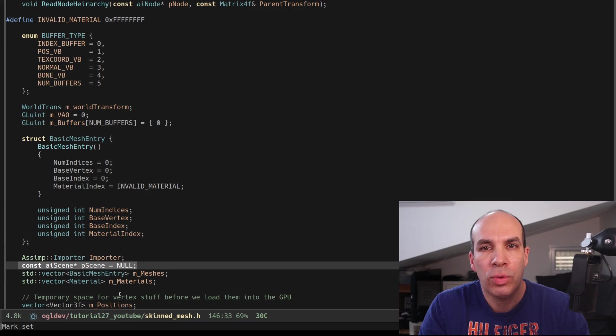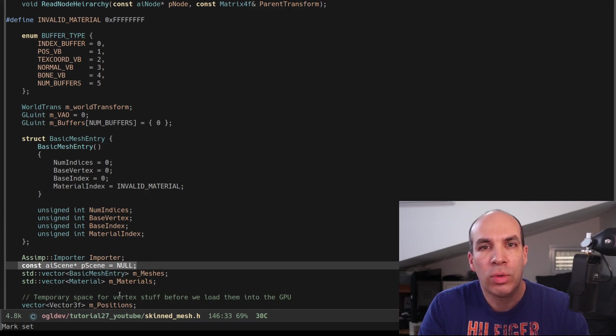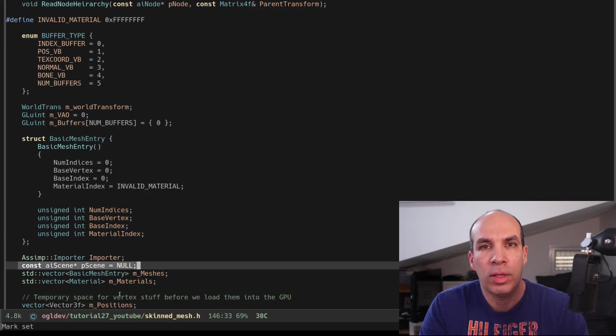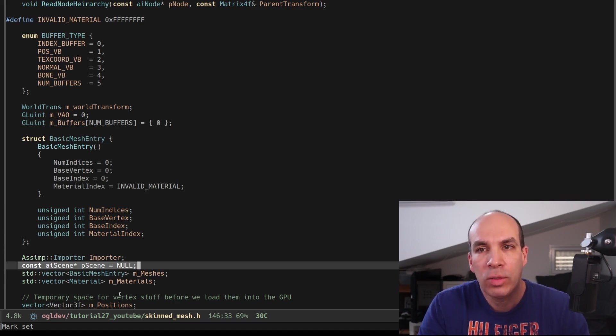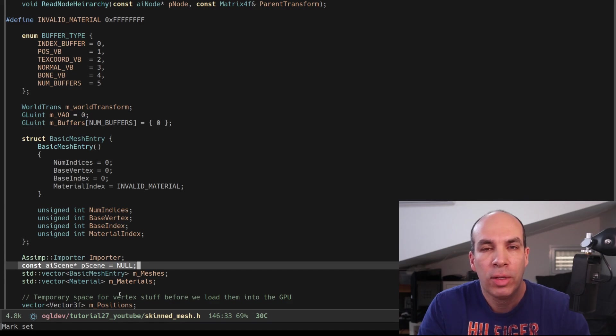When I tried to do it in the previous implementation where the importer was a local variable in the function LoadMesh I got a segmentation fault, so I guess that we need to keep the importer alive throughout the execution.